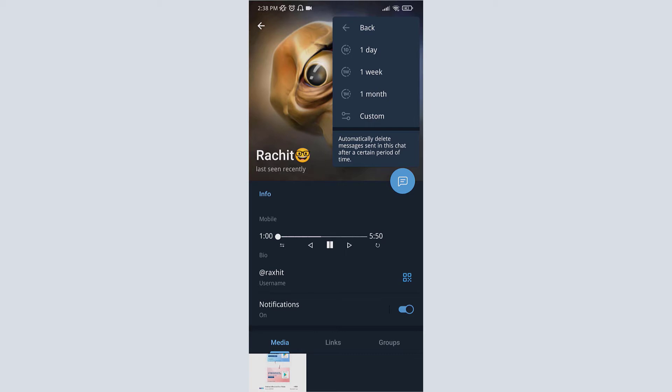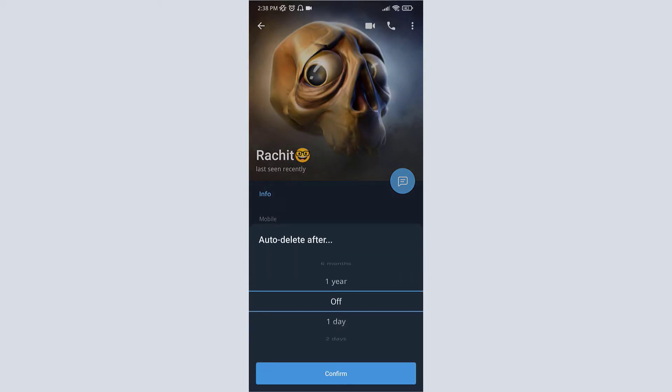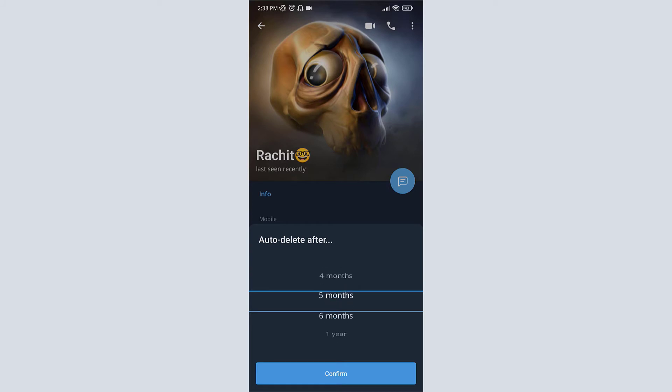Here are some time periods you can choose, or you can go for custom. Now you have to choose the time period. For example, let's select one day. Maximum you can select one year. Let's select one day.